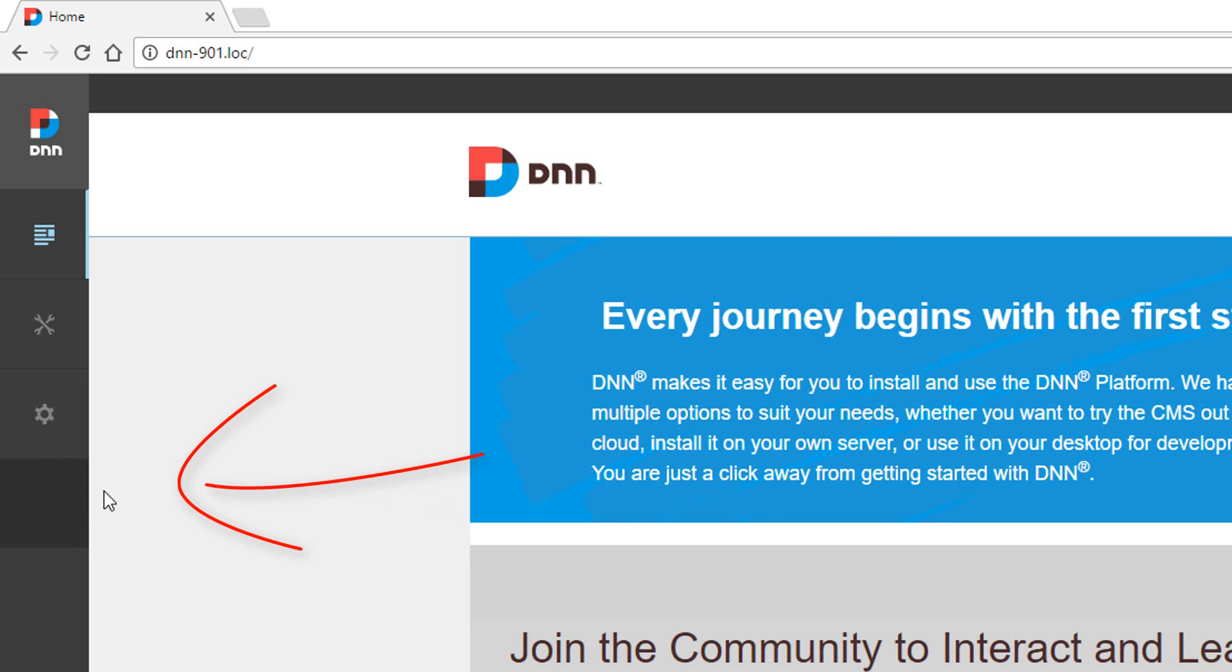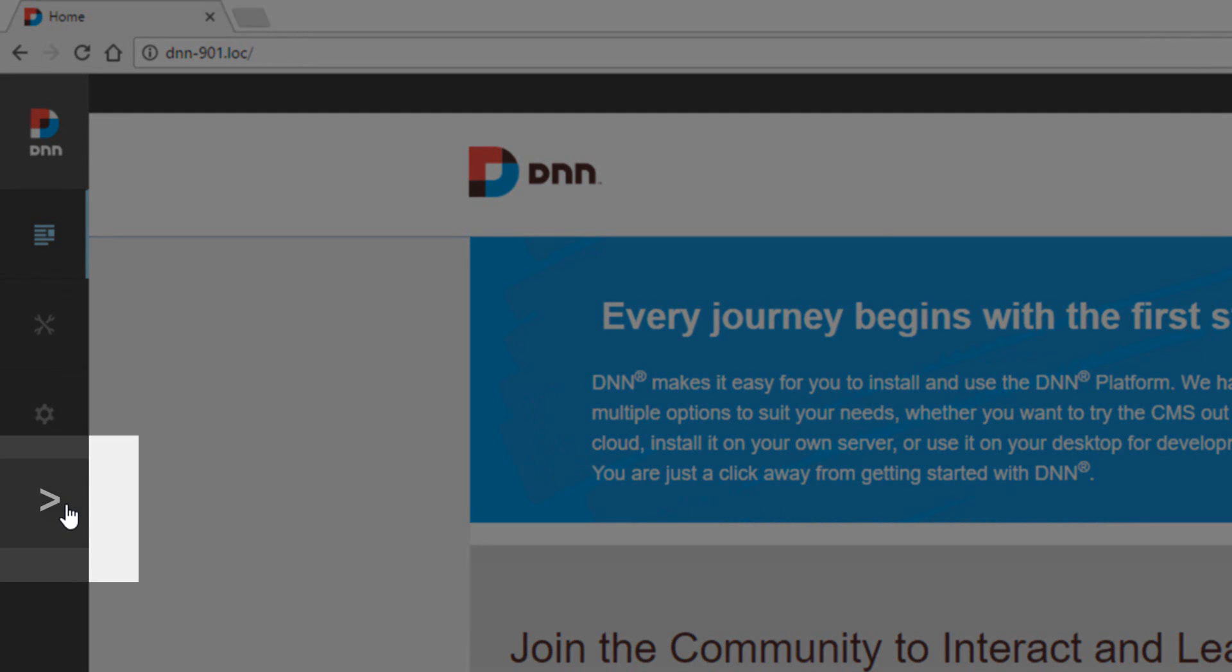When I hover over the persona bar, you'll see it does highlight or light up here for a button, but there's no logo. So you can just imagine there being a logo there. When I click the command prompt or the prompt icon...